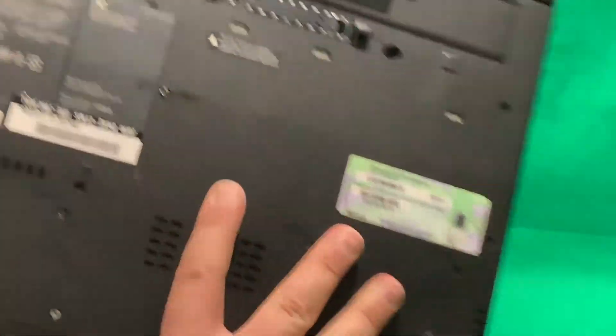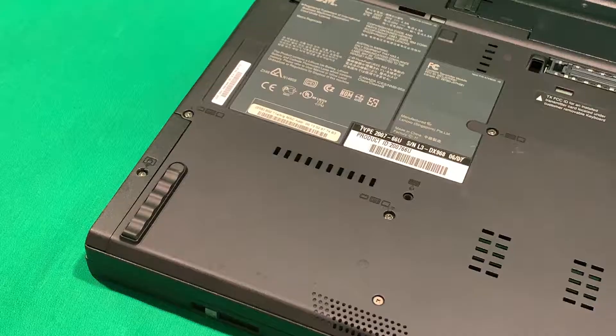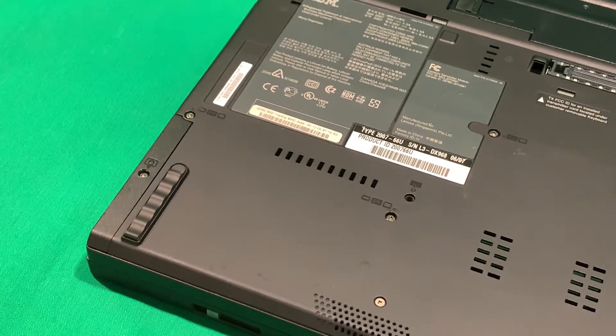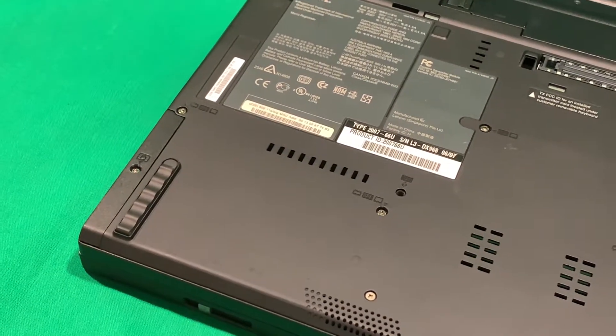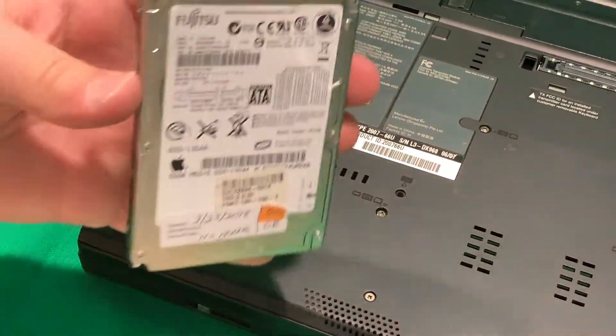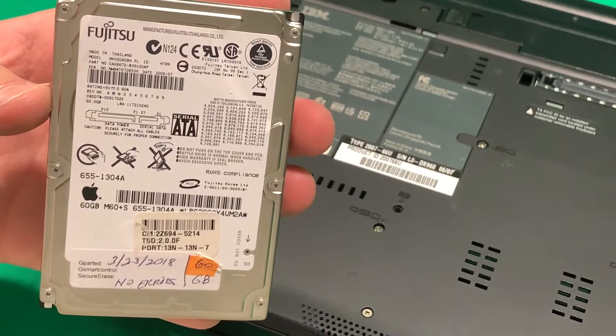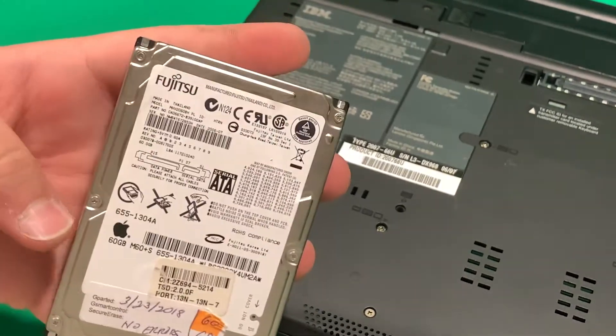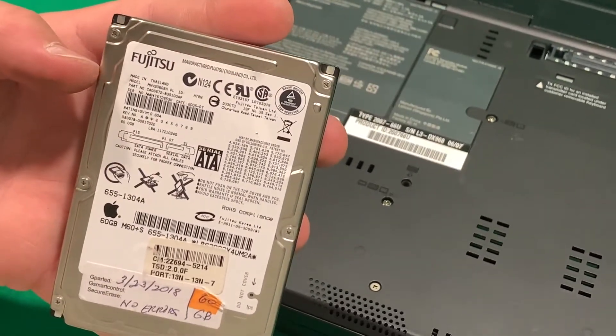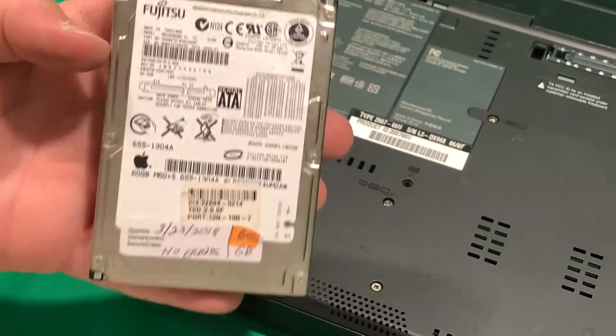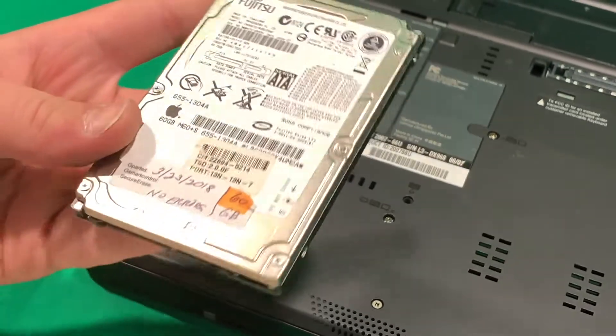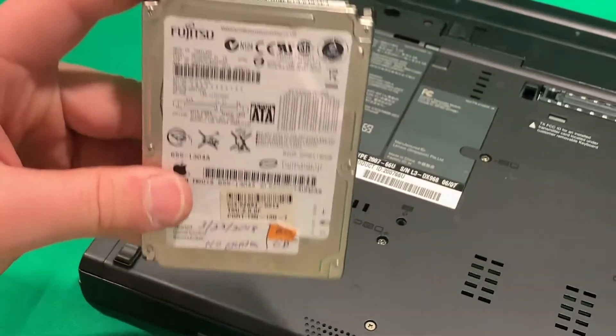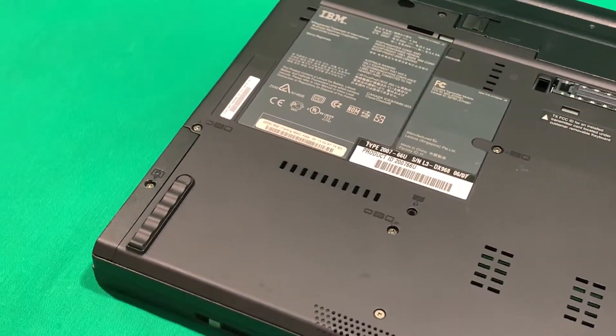All right, let's put a hard drive in this thing and install Windows XP. Okay, so let's put a hard drive in it. We're going to be putting the 60 gigabyte hard drive from Apple in it. Well, it's made by Fujitsu, but it's been originally in an Apple machine. So let's do that.